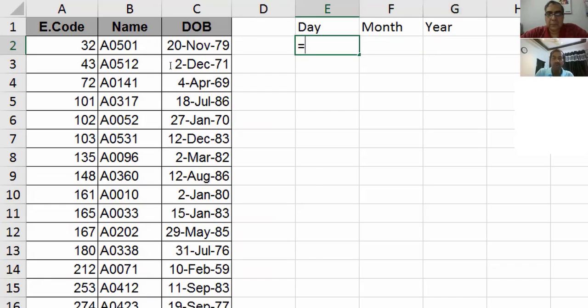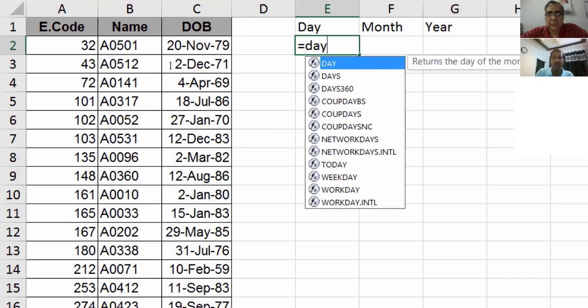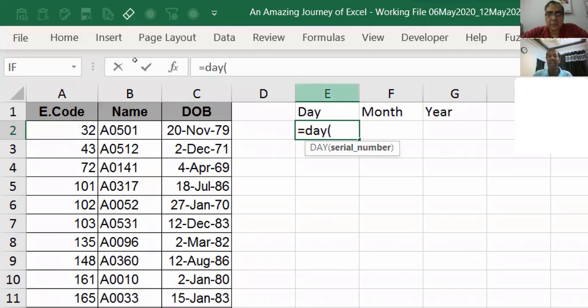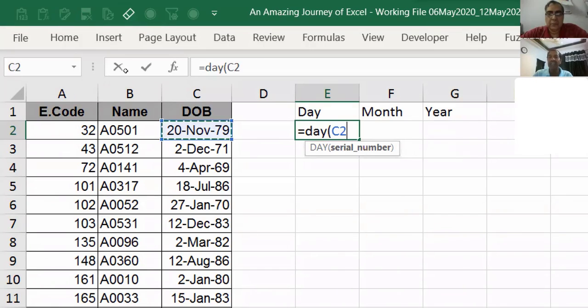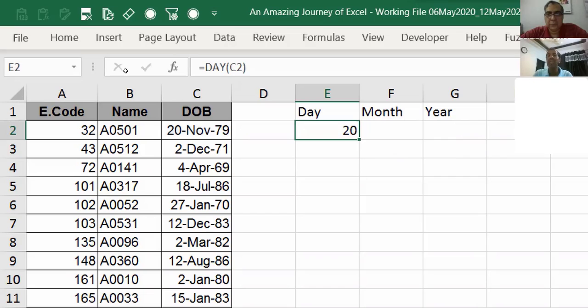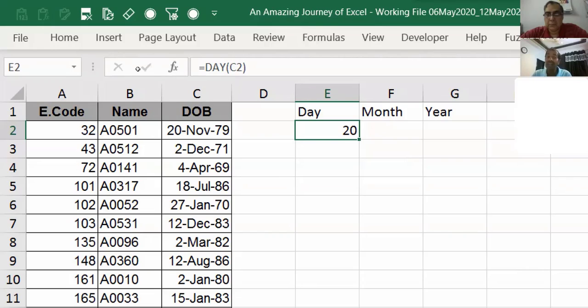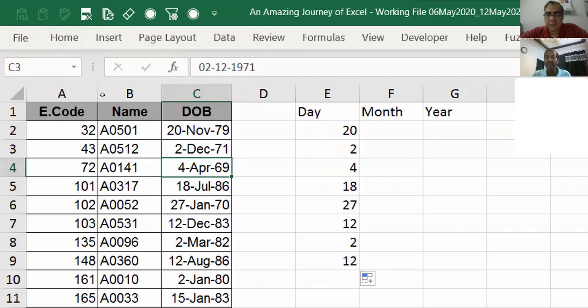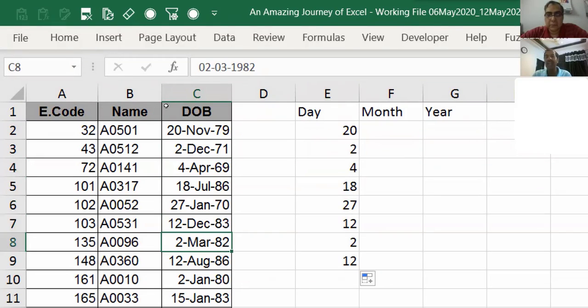If I write the DAY formula and give reference to this date of birth, it gives me 20, which is the date. If there is 31, it will give 31. If I drag this formula, it automatically gives me 2, 4, 18, 27 and all the dates.